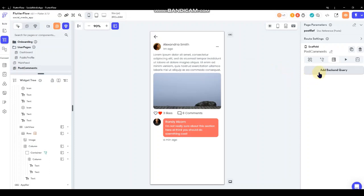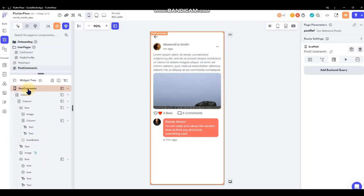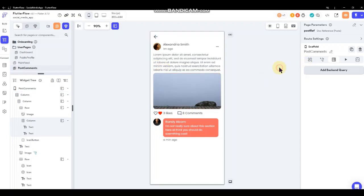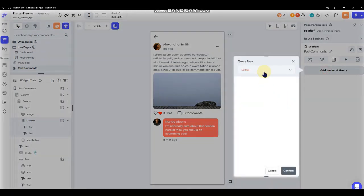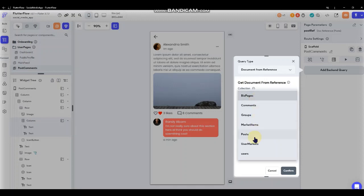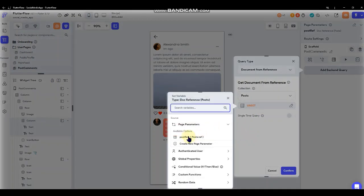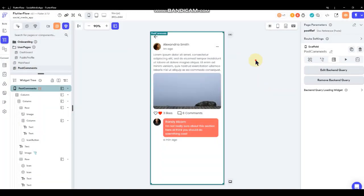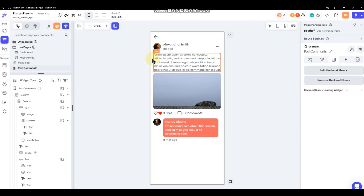First thing we want to do is grab the parameter we're passing in. We're going to do a backend query at the top level of the page - which would be the scaffold. Up here it says 'post comments' which is the page in its entirety. You can see the page parameter being passed in as the post reference, but we want to capture that as a backend query so we can use the information from it for the comments. We'll do a document from reference, select posts, and then use that page parameter.